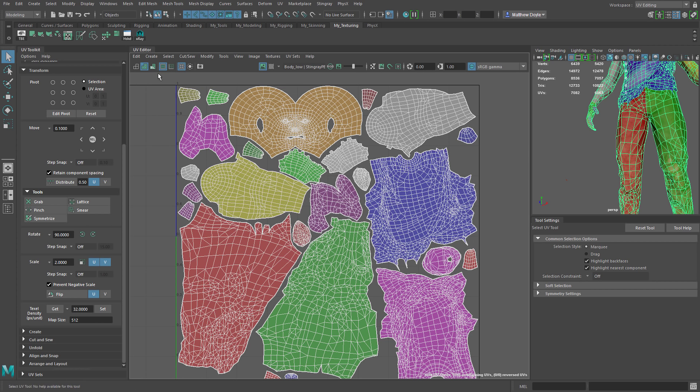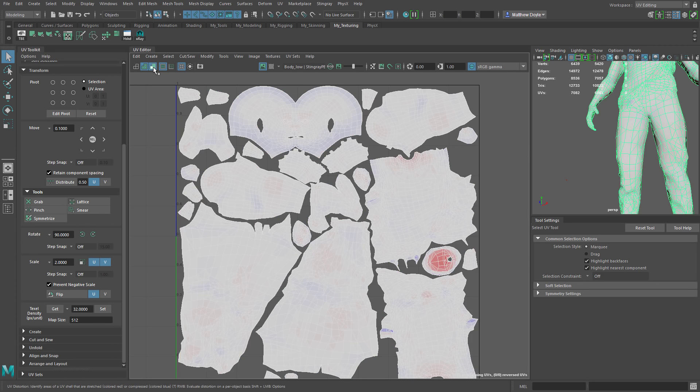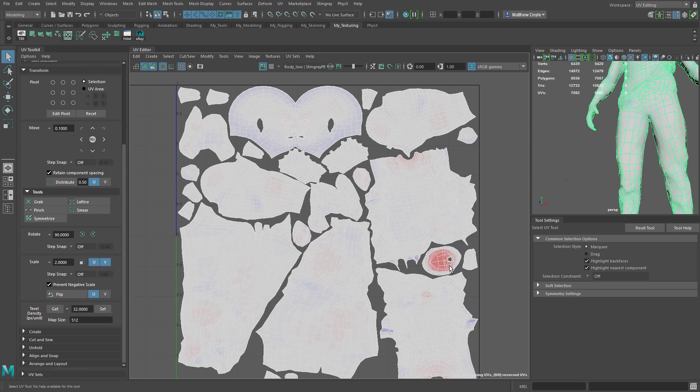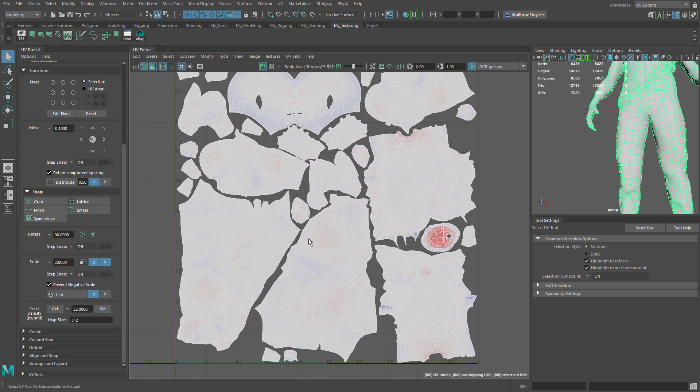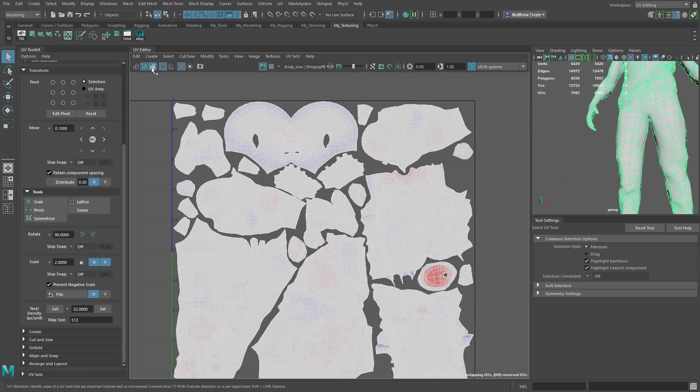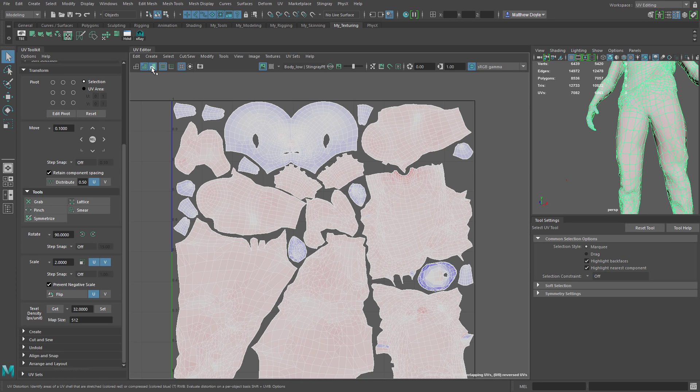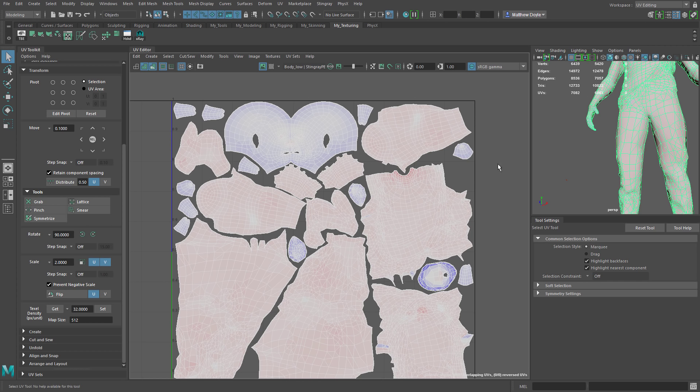Next up we have UV distortion. We can turn that on and it shows us where our UVs are having distortion issues, where the UVs are maybe too close together. If we right click it, we're evaluating that distortion on a per object basis versus the shells themselves. So now we can see the distortion based on the entire object or the entire mesh in this case.